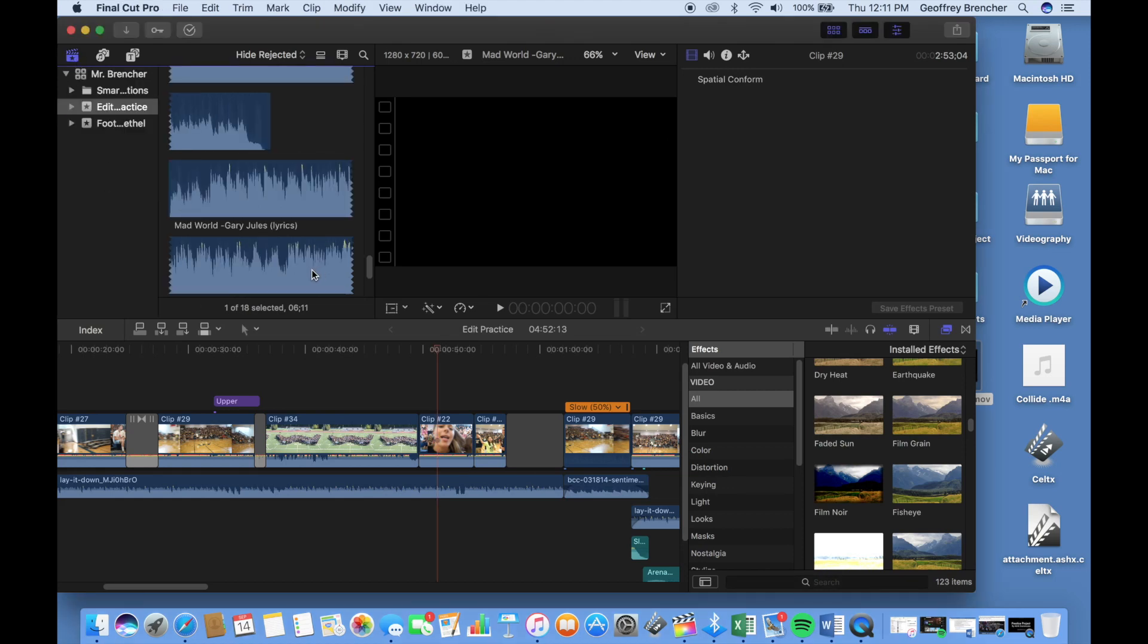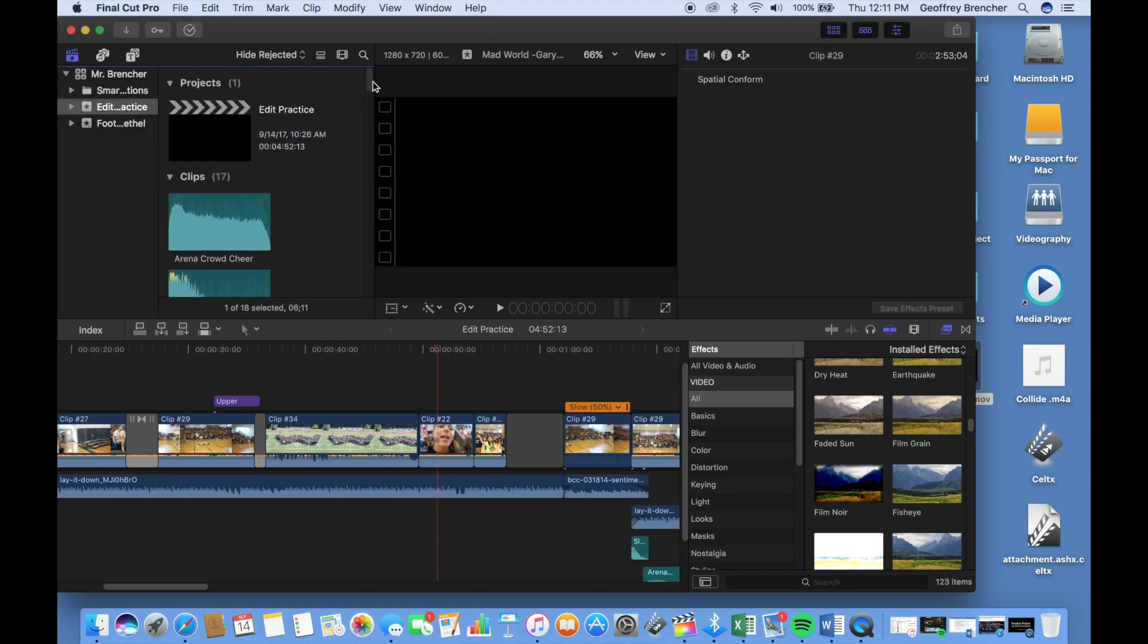Alright guys, welcome to today's tutorial. We're just going to show you how to make a new event and a new project.